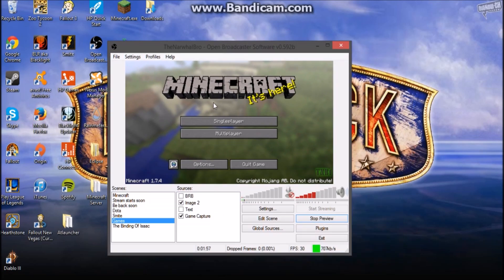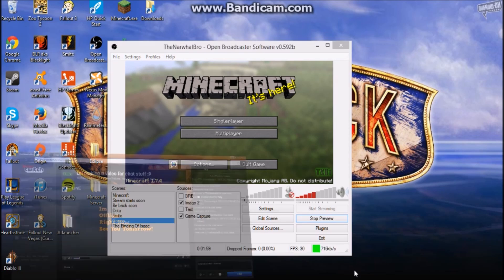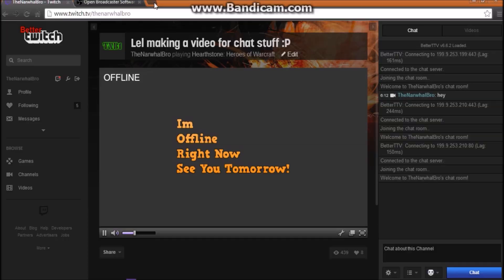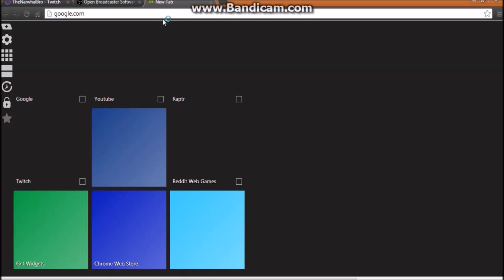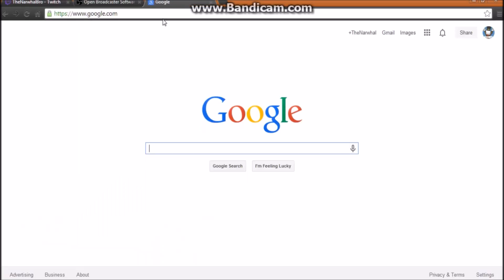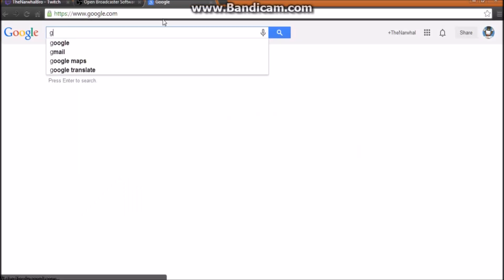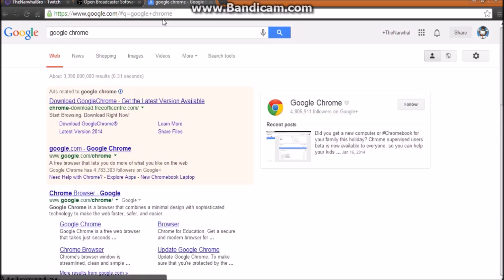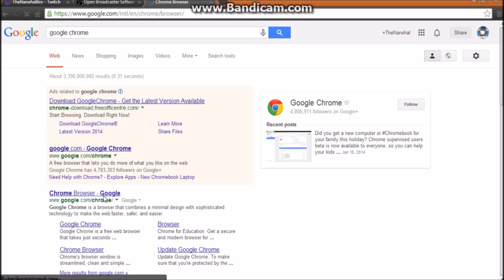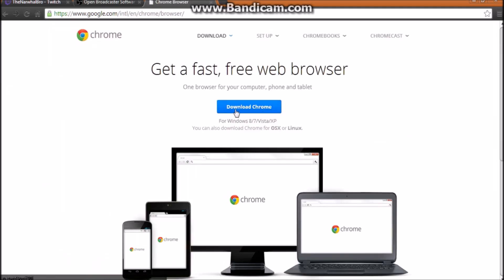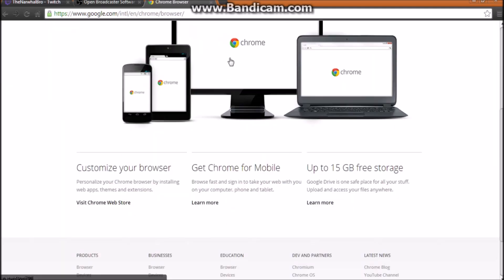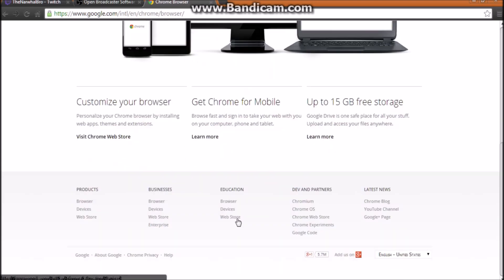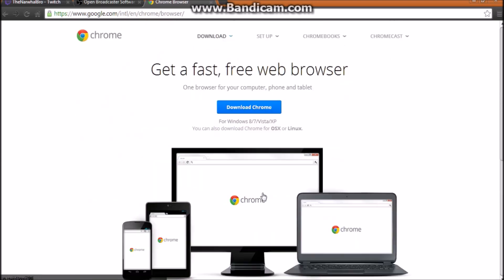Now first of all you're gonna need Google Chrome for this, so go ahead and find Google Chrome. Just go to google.com, go to Google Chrome, and it should be Chrome browser. Download Google Chrome right here, just download Chrome.